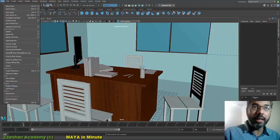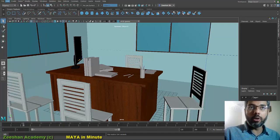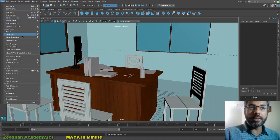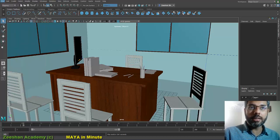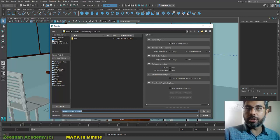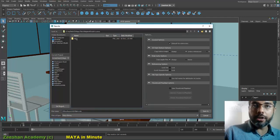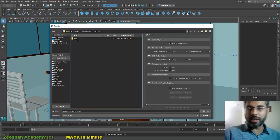For example, I have this file open. What I would do is go into File > Save Scene As, and that should take me to my new folders within my new project. In the scenes folder, you'll notice there's a folder called 'edits' — this is where you keep your editing files.